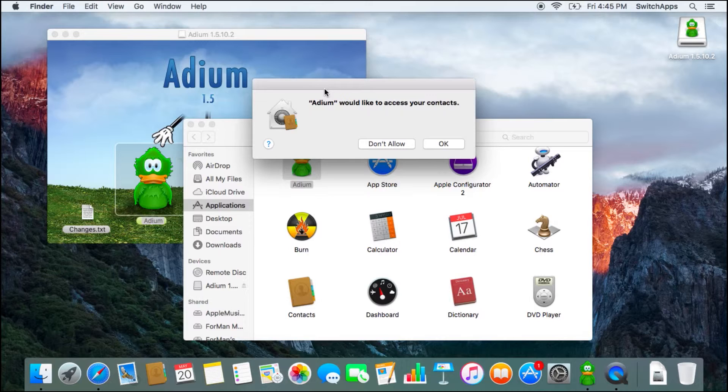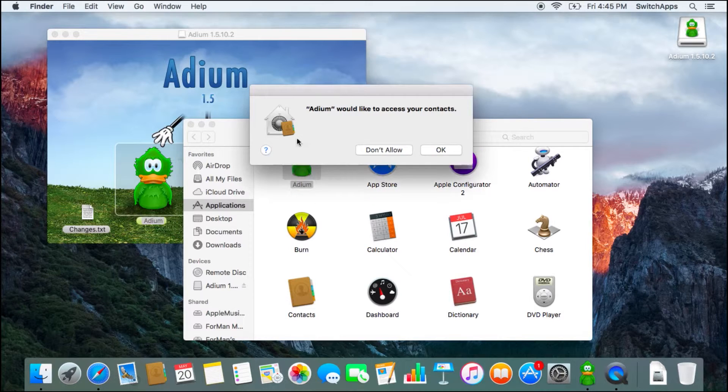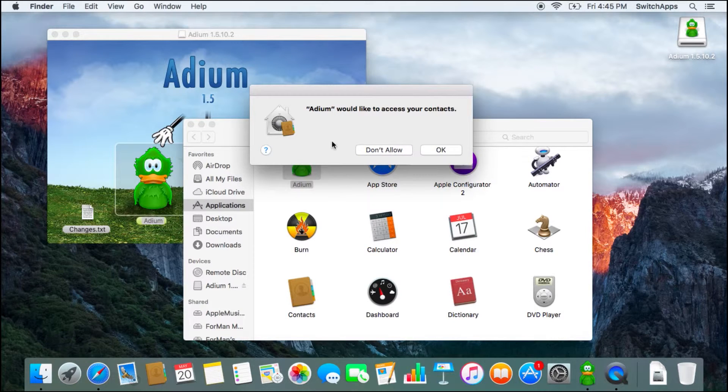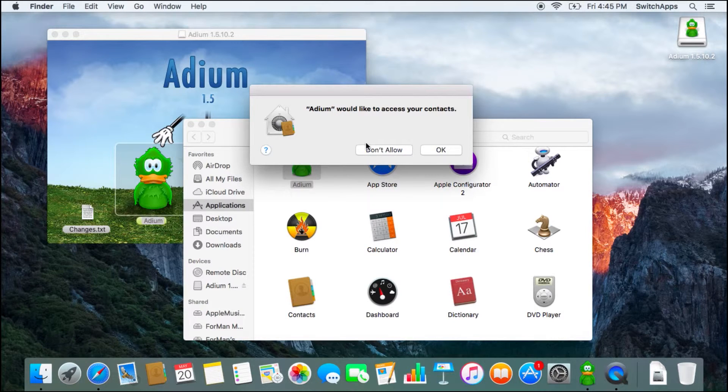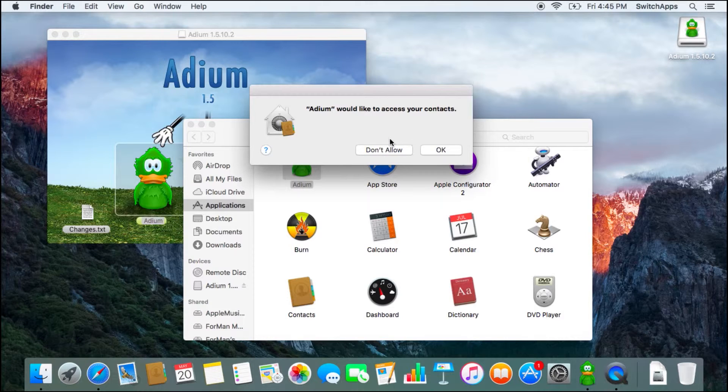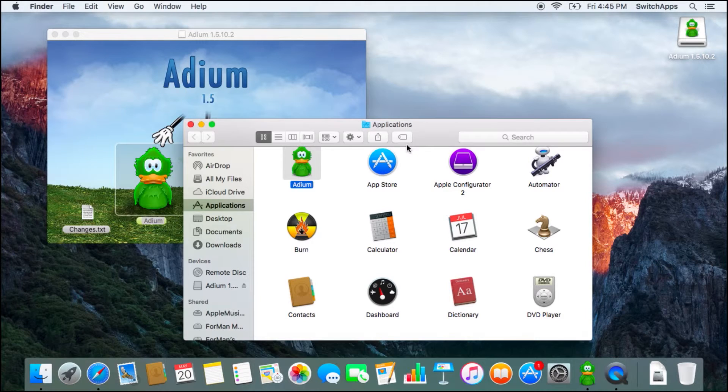By default, Adium will always request for your contact. This will allow Adium to match certain contacts, or perhaps any of the information that you have in your contacts, perhaps your friend's email address, or other accounts.